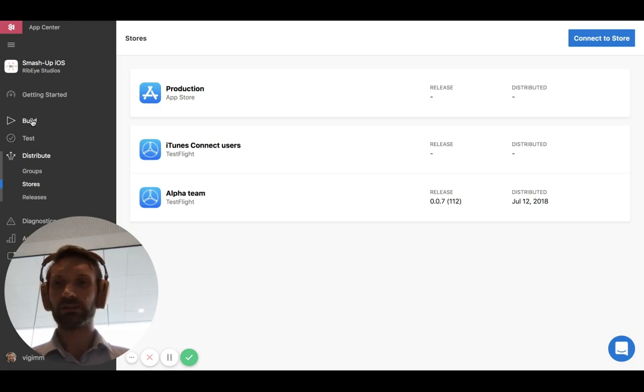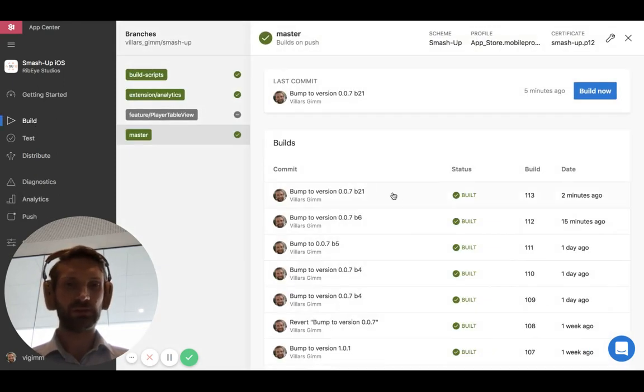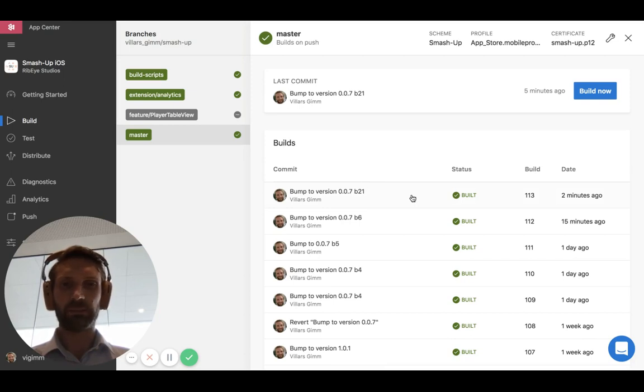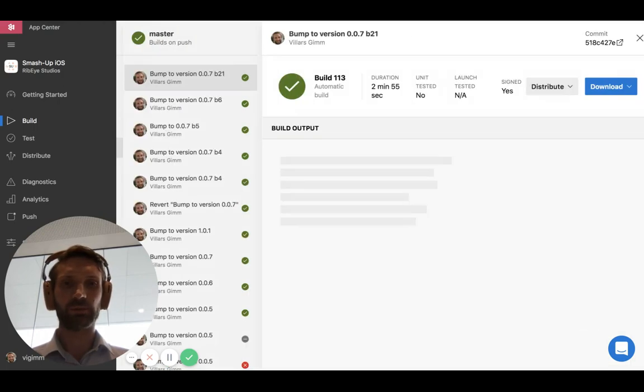So we go to build, and then I go, you can see here, two minutes ago. Okay, so this is recently built. This sounds good. It's a new build we haven't tried out yet. So let's get it to the alpha group.